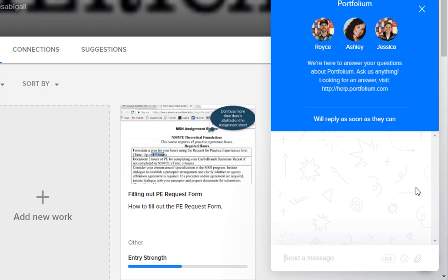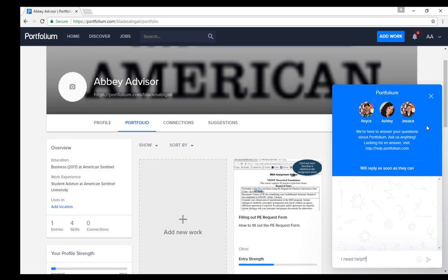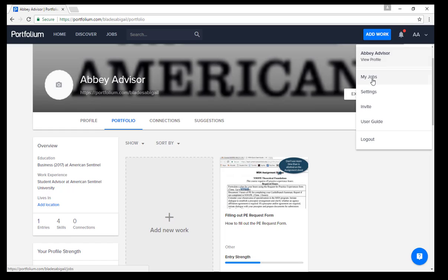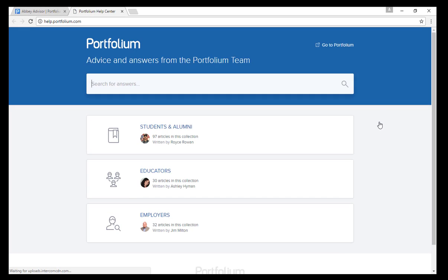This small icon will be available on every page in Portfolium. If you are having issues with the site, click on this icon to chat with a representative of the company. They will be able to help you through some steps that you might be having issues with. In the top right-hand corner, you will also see your picture with a small down arrow. Click on the arrow and you will see some additional links and information such as jobs that might suit your skill set, profile settings, and even a user guide.